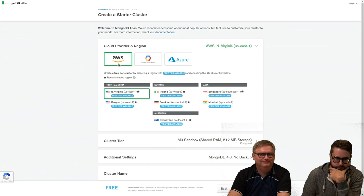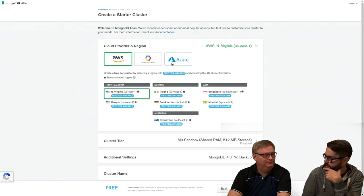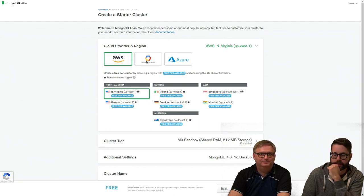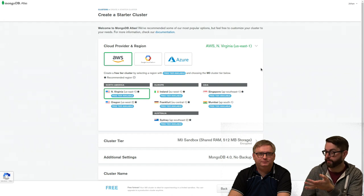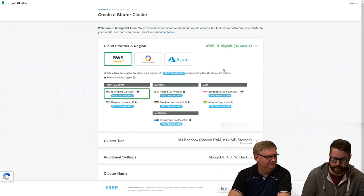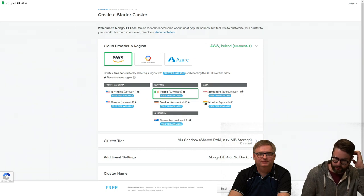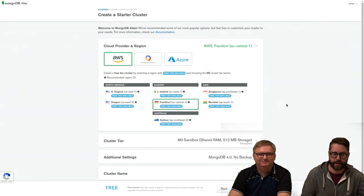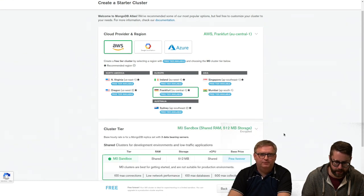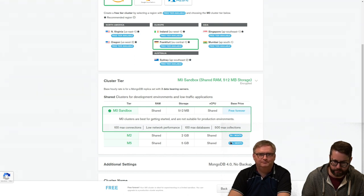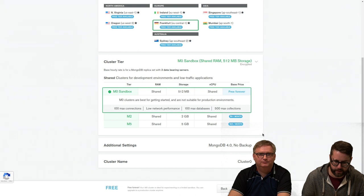For cloud provider we can choose AWS, Google Cloud, or Azure. These are just the underlying services. We'll go with something in Europe — probably Ireland or Frankfurt. For cluster tier, we'll use M0, which is the free tier. We can't choose anything else without upgrading to a paid plan.